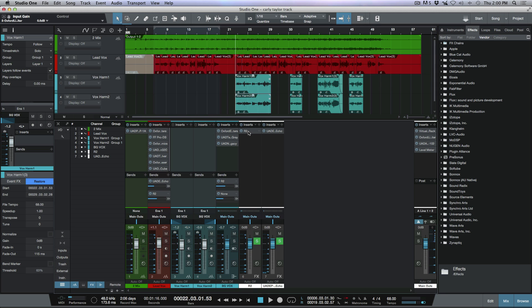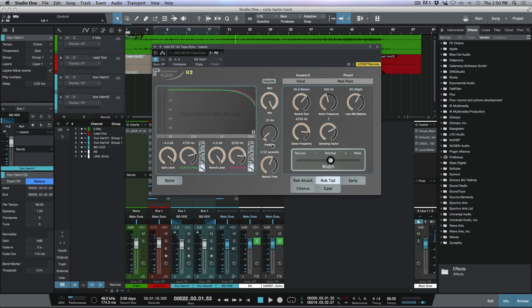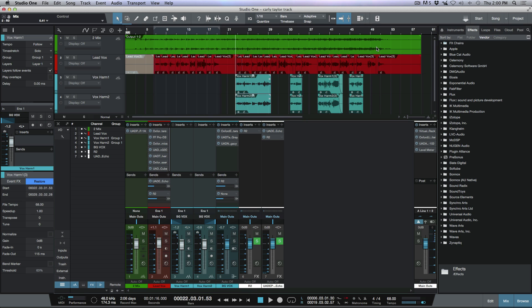One thing that I could do would be to simply copy this R2 plugin over to the delay return, and then I would make an adjustment to my mix here so I could dial in a wet and dry amount that would be somewhere around, I don't know, whatever I need it to be - could be 20%, could be 50%, whatever suits your taste. But that's not quite what I want to do here, so I'm going to remove that.